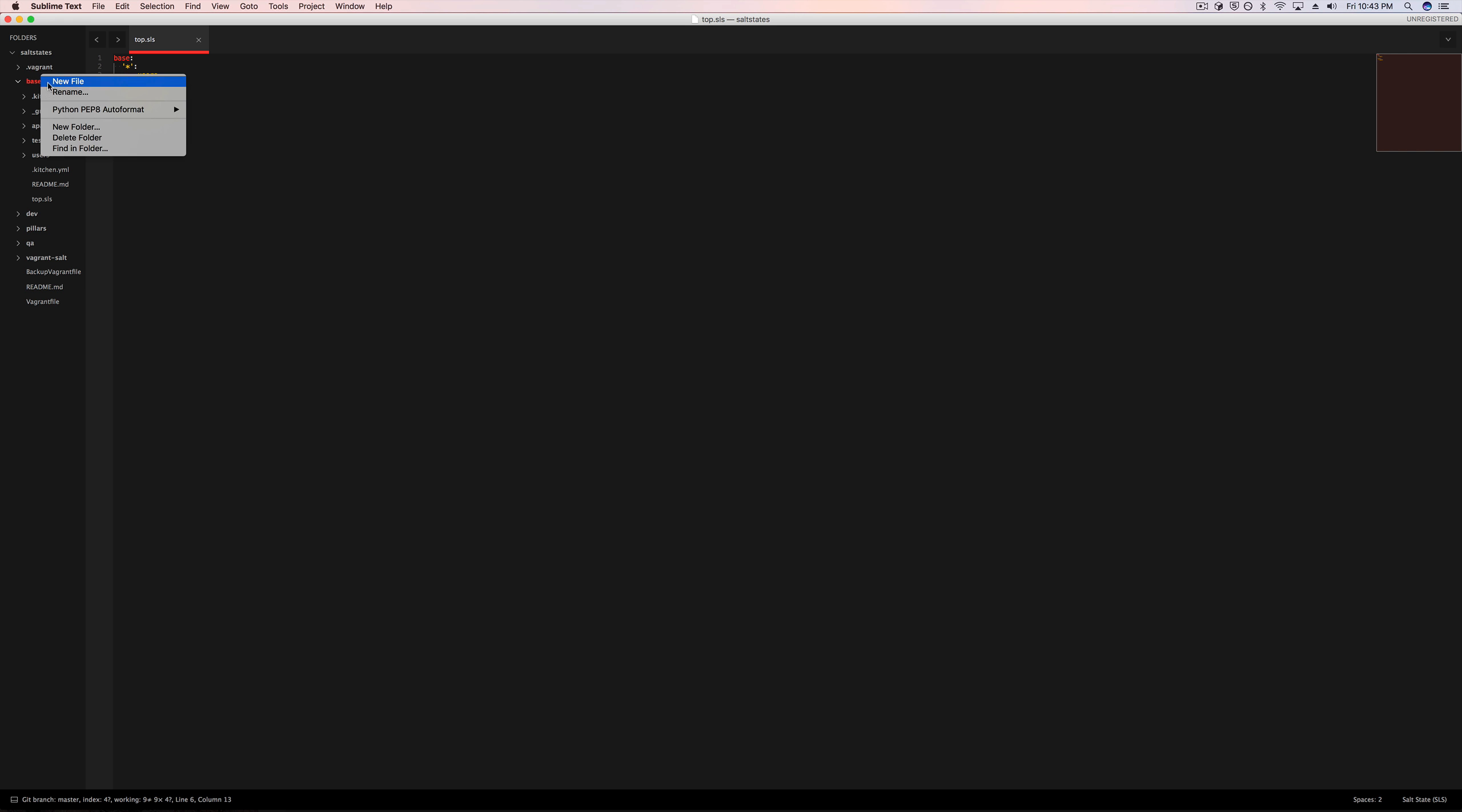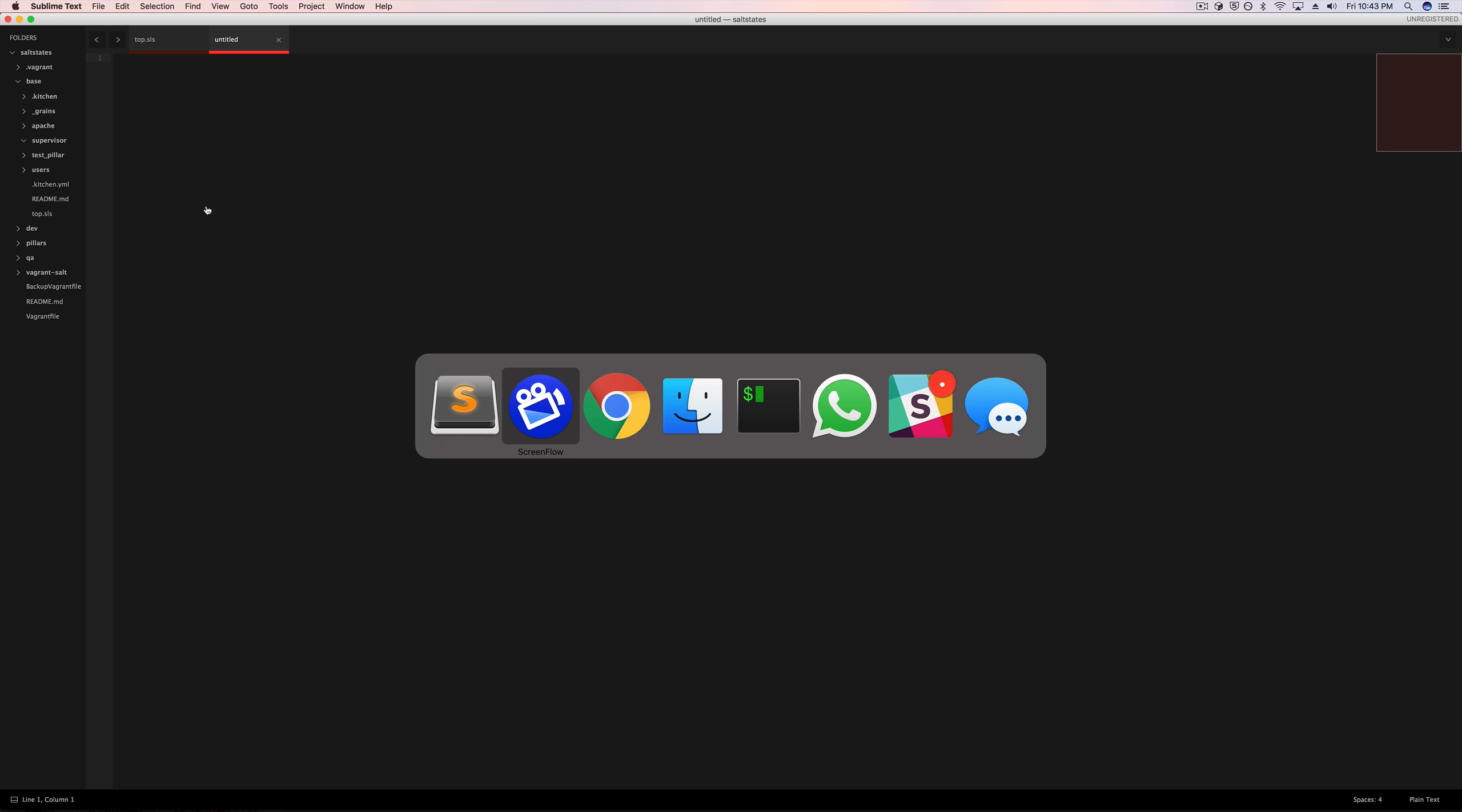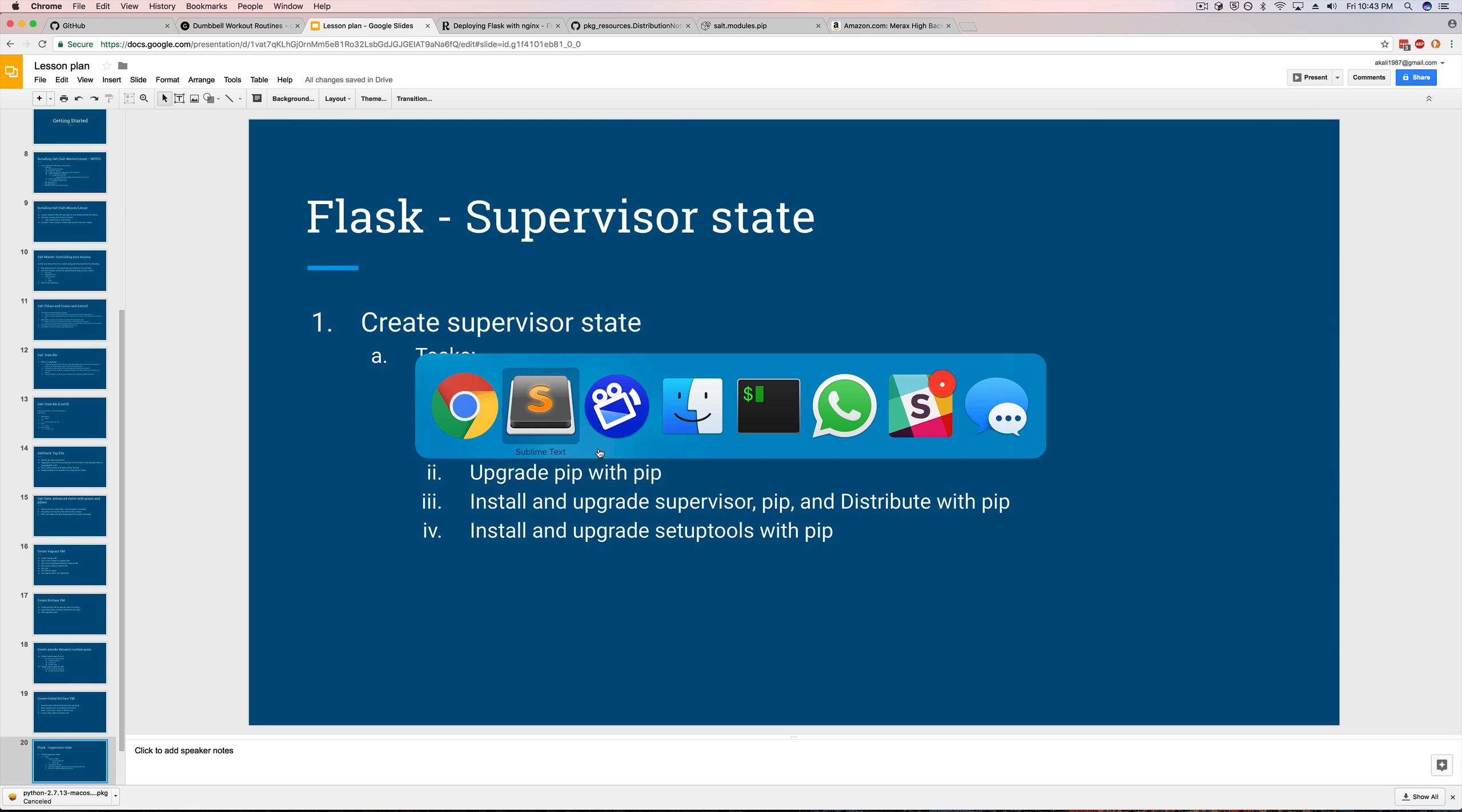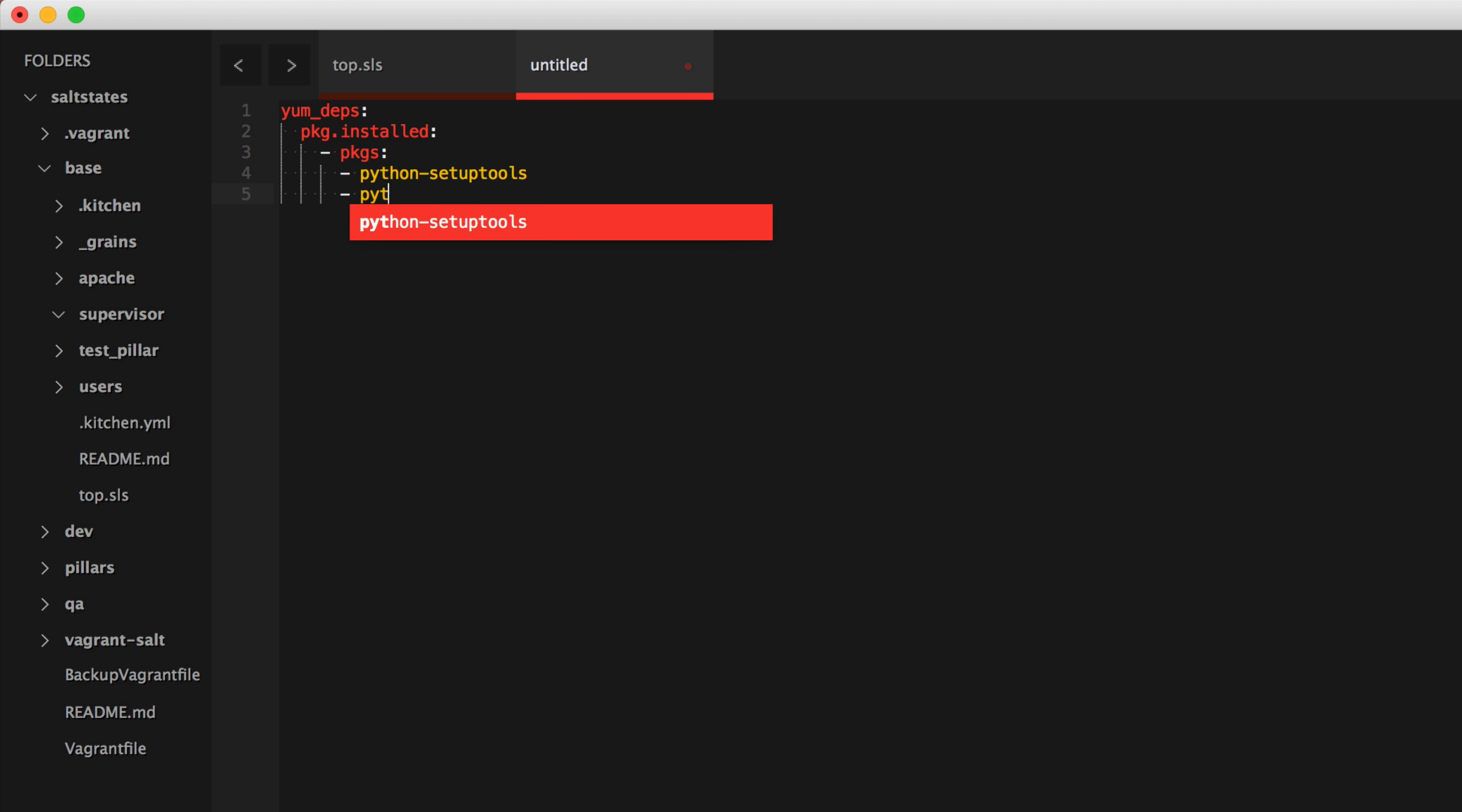So what I'm going to do now is create the supervisor state. Let's create a new folder named supervisor and in supervisor, we'll create an init.sls. So I know according to my slideshow, I need to go ahead and do these as YUM dependencies. So Python setup tools and Python pip. So YUM dependencies, let me change my syntax to state. So yum deps is package.installed packages, Python setup tools and Python pip.